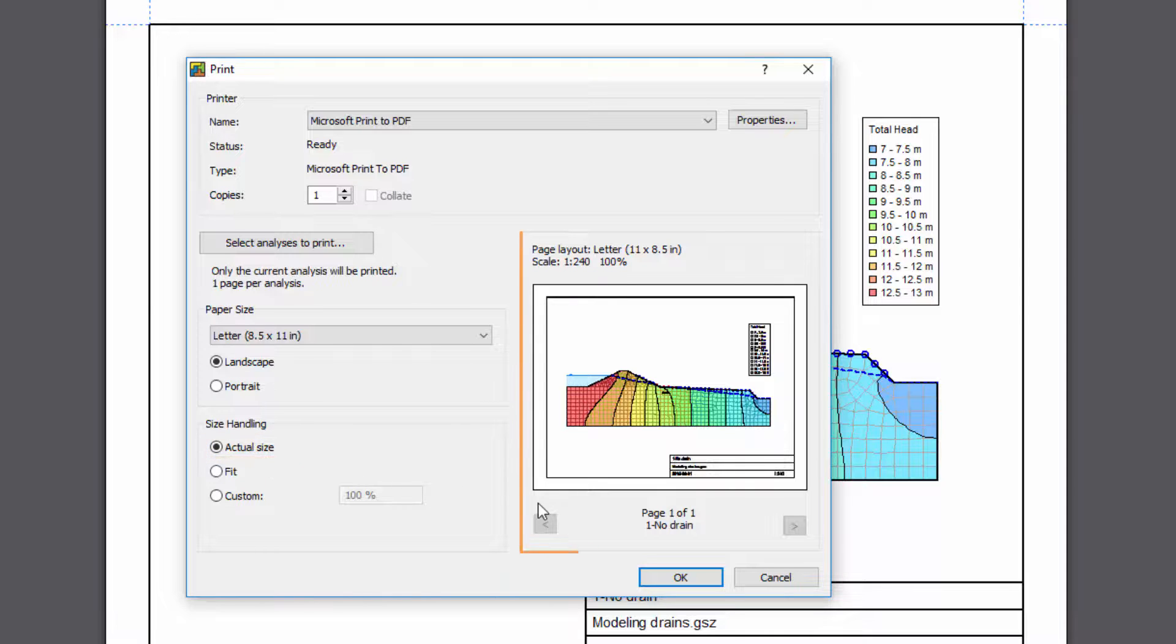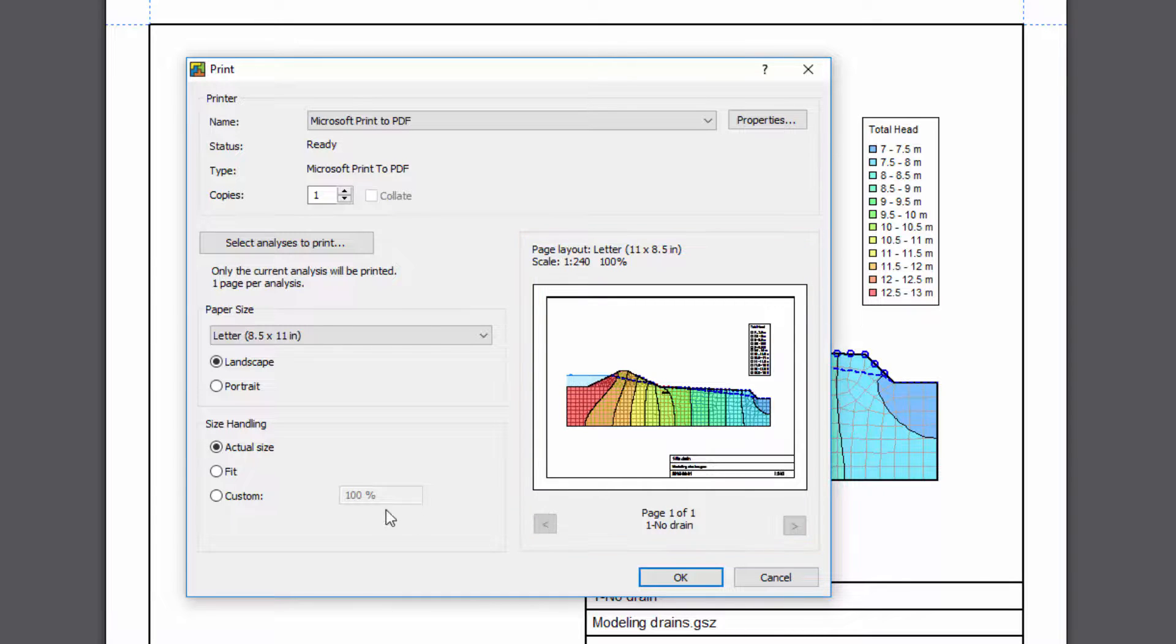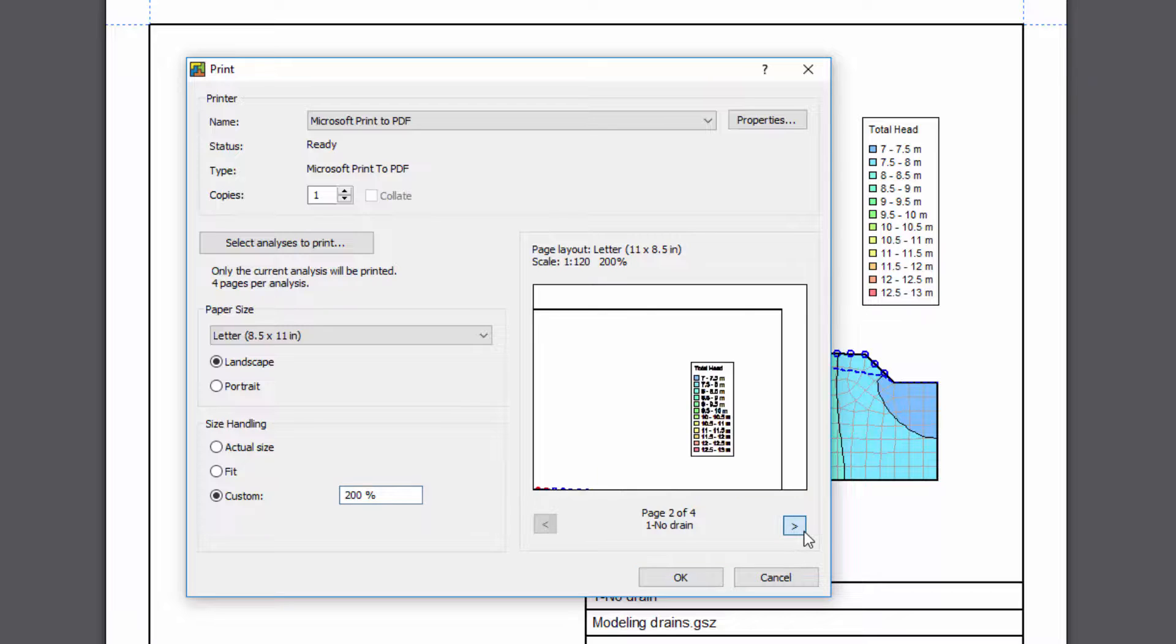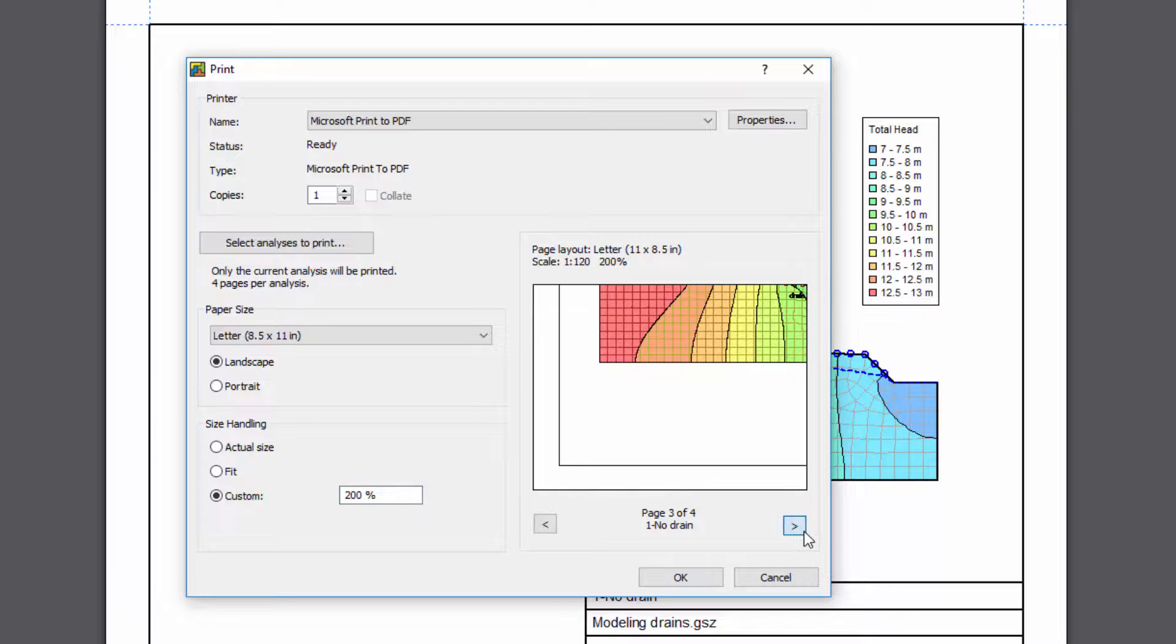The Preview window shows how the analysis will appear on the printed page. If you wish to print the analysis larger than the specified paper size, the printed images will be tiled over multiple pages. You can view all of the pages in the Preview window.